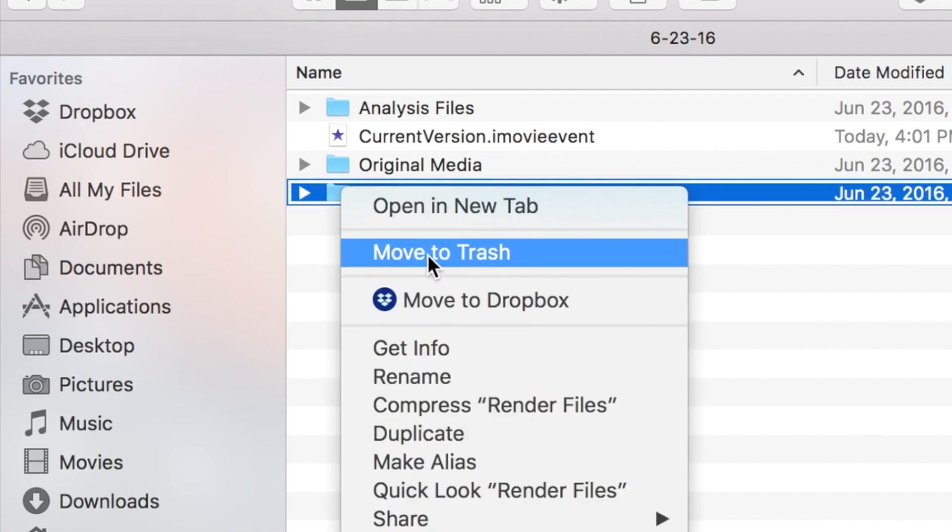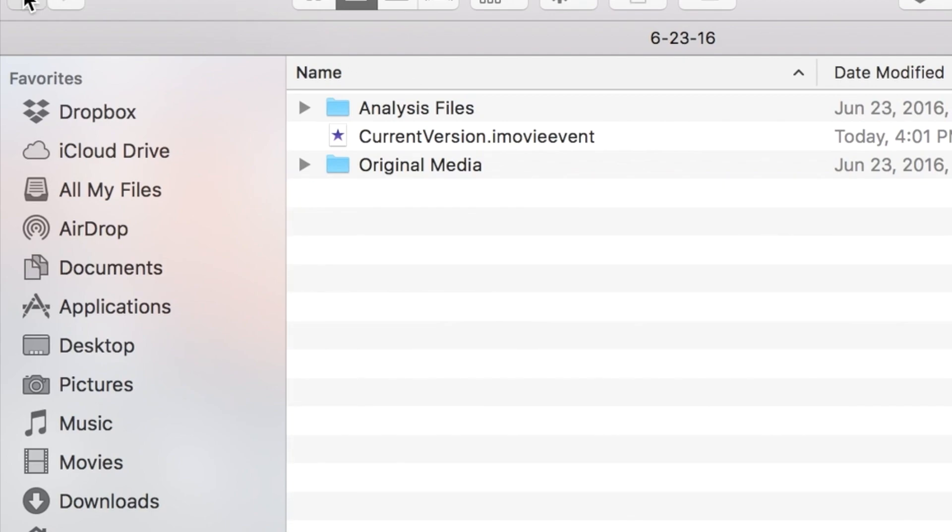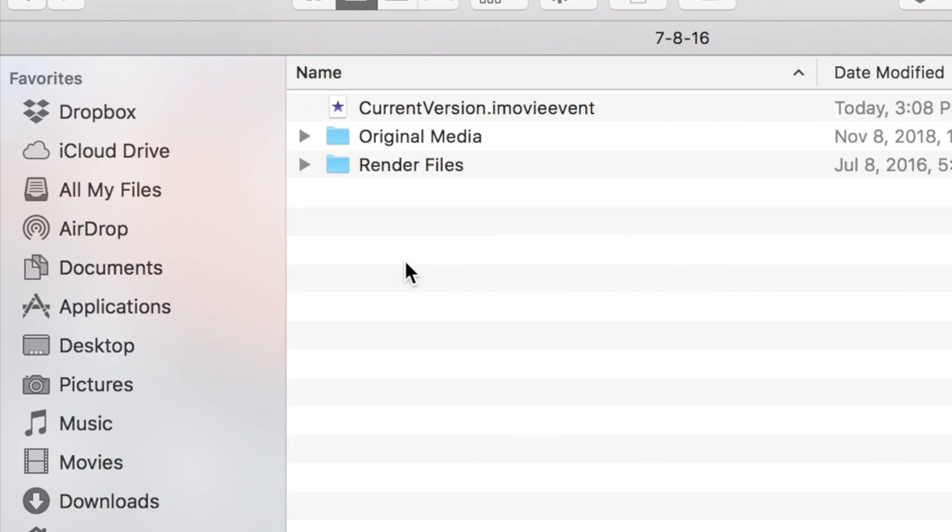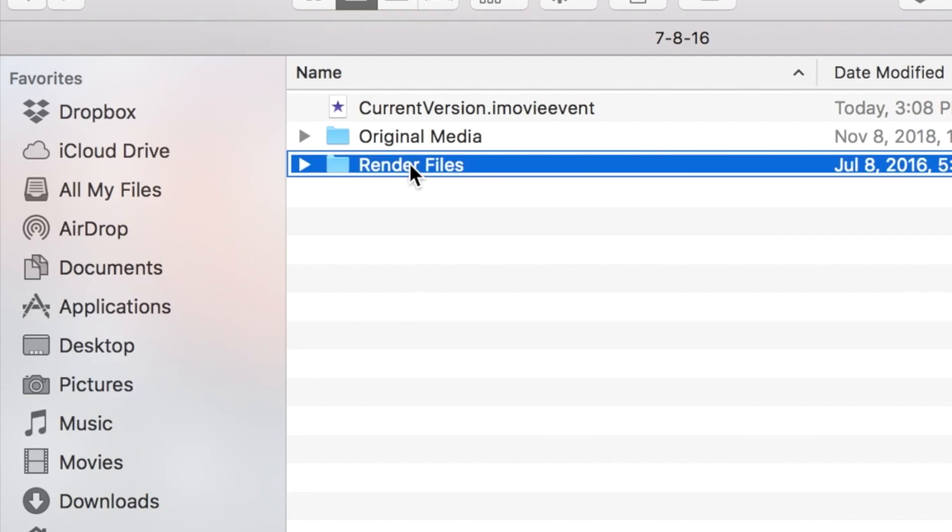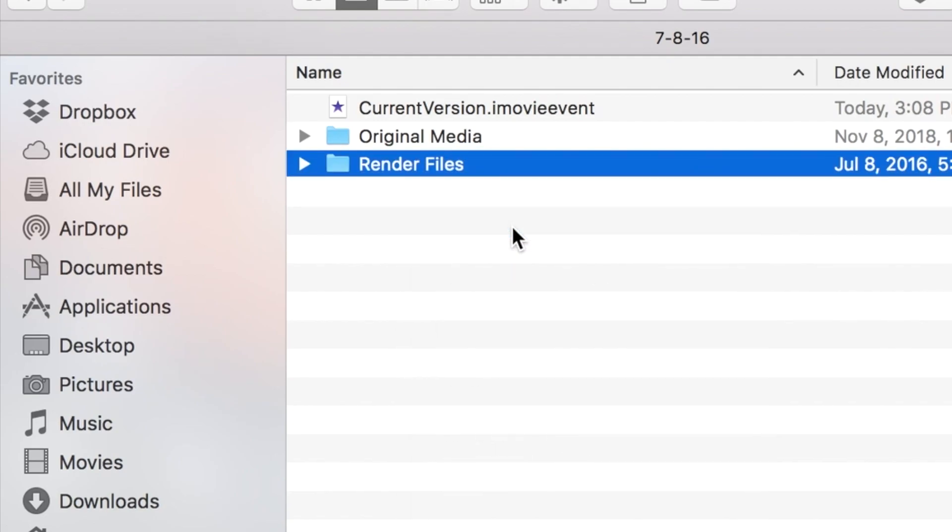You can just move it to trash, that folder. So you're going to go into any project that says Render Files and move it to trash.